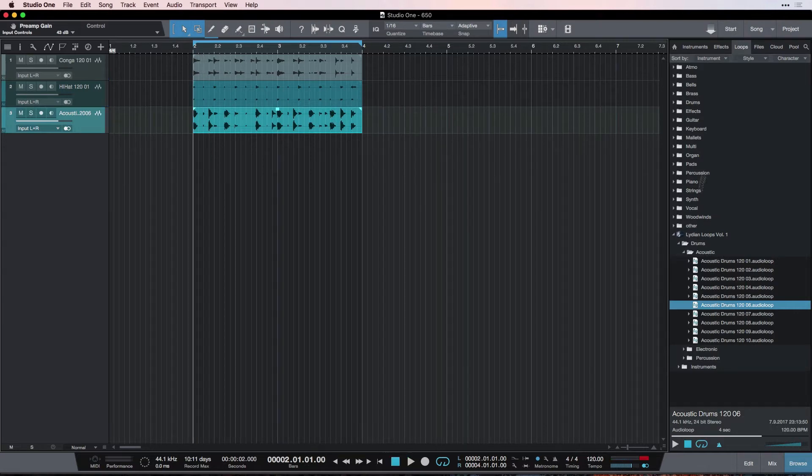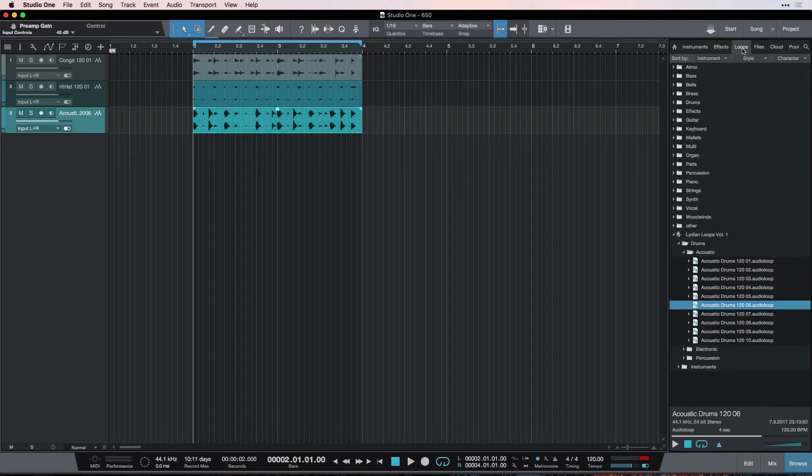So, that's the main features of the loops tab. And we're going to be dealing with that more in the next video. Now, let's go over to the files tab.